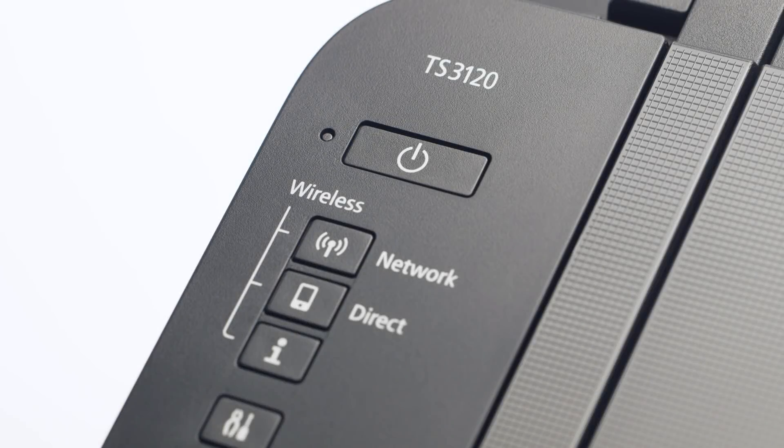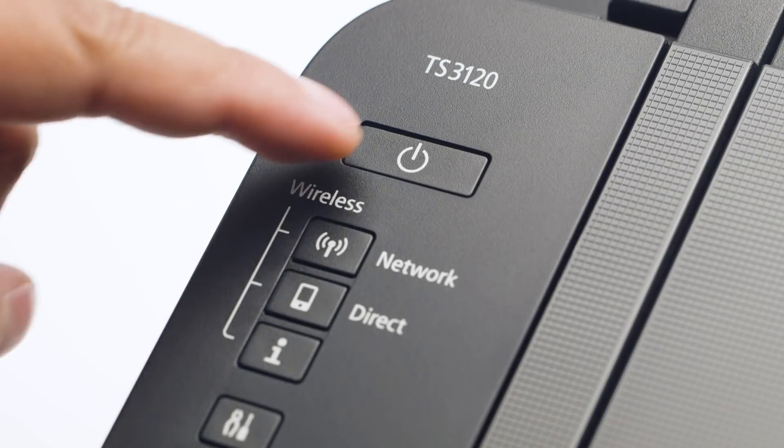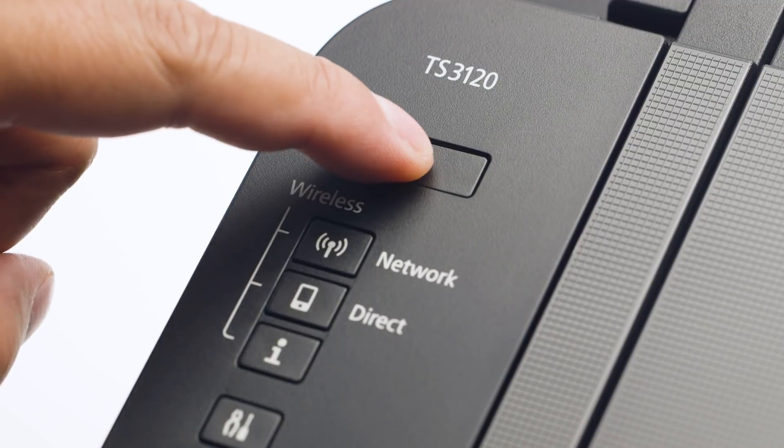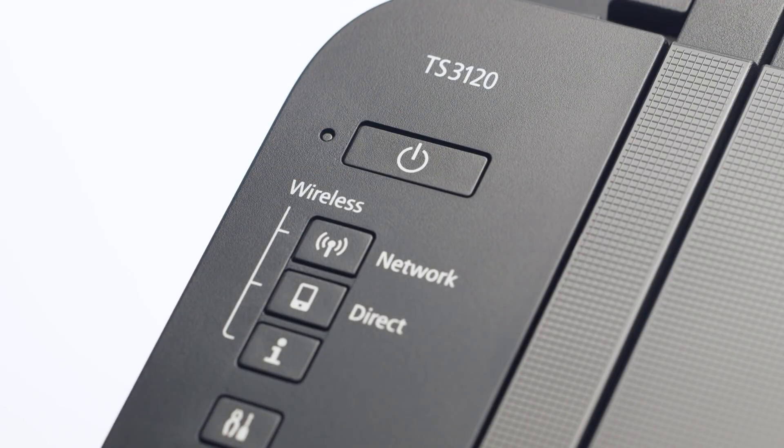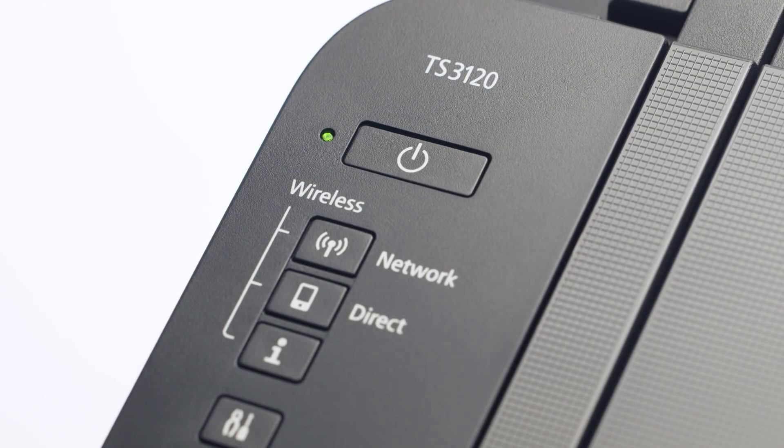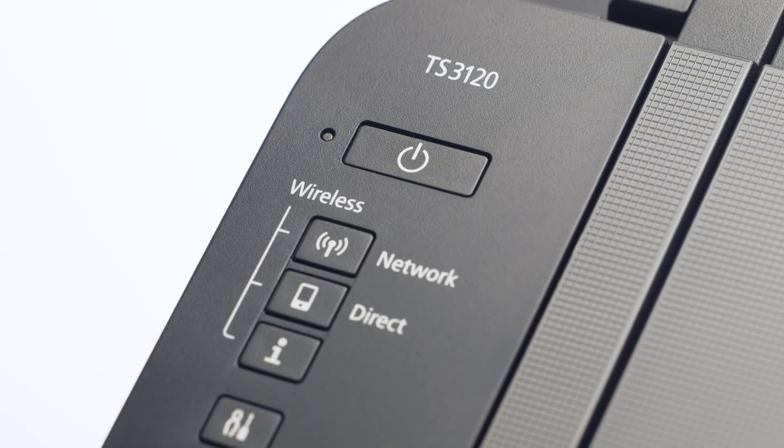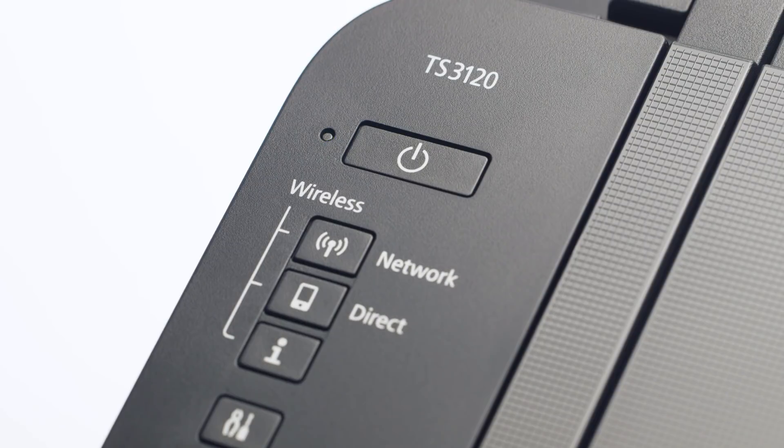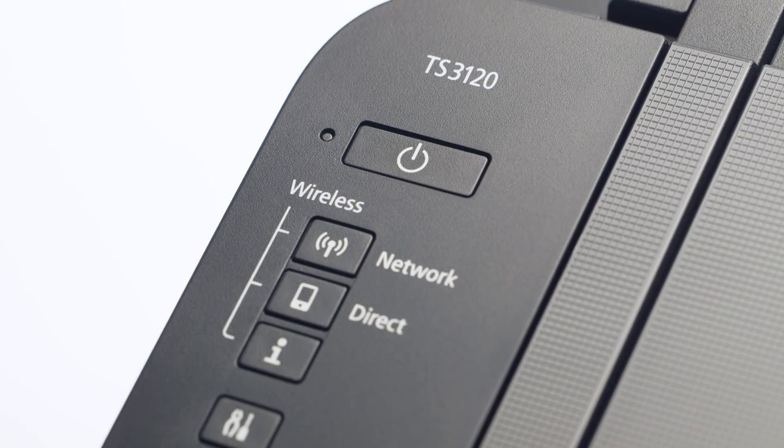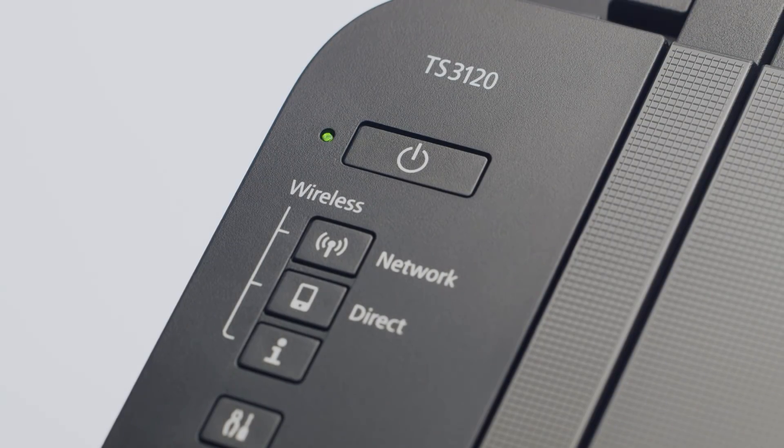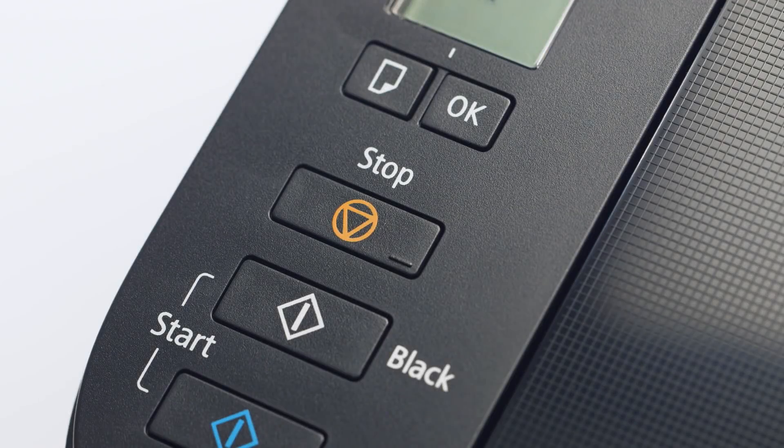First, make sure your printer is plugged in and turned on. The green light next to the power button will be lit when the printer is on. Now, check your printer. If the power light is flashing, press the stop button.